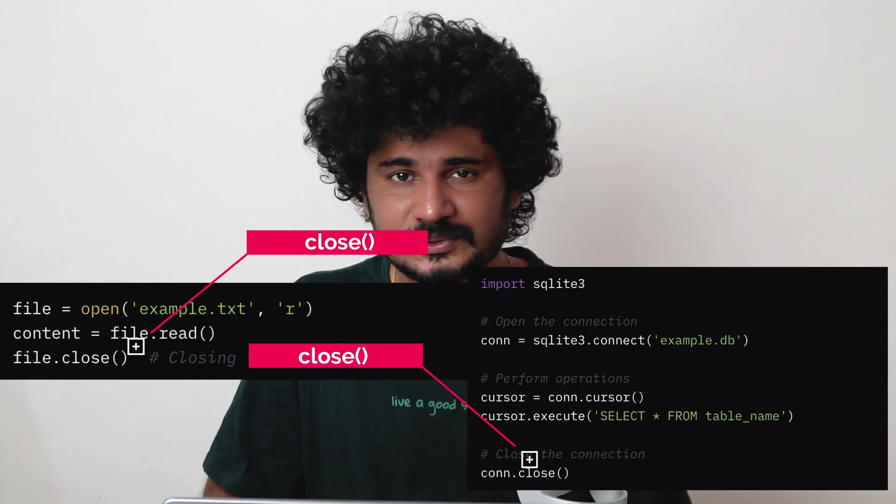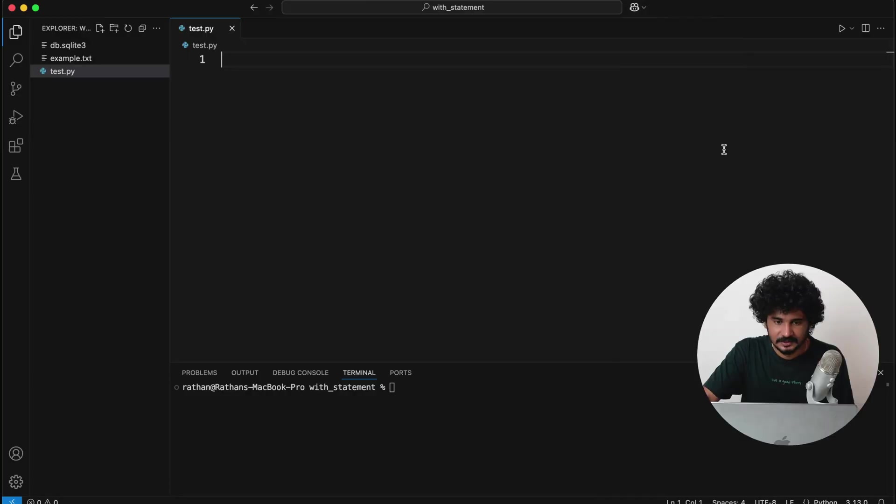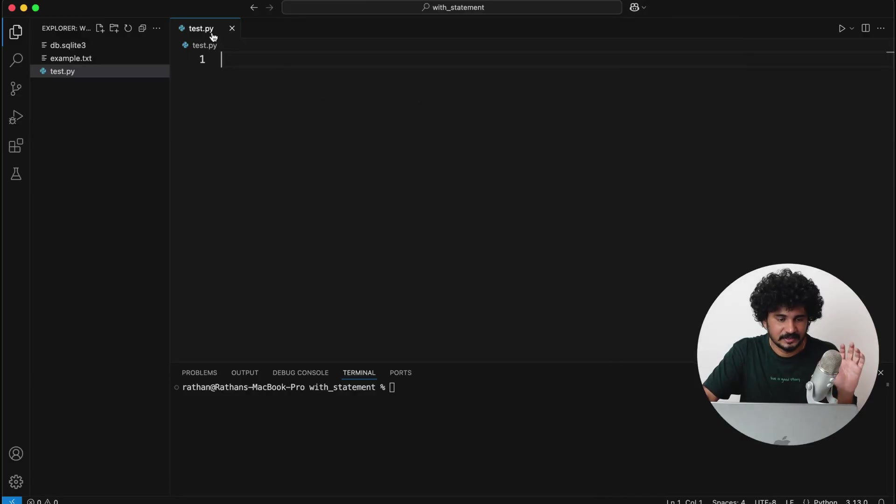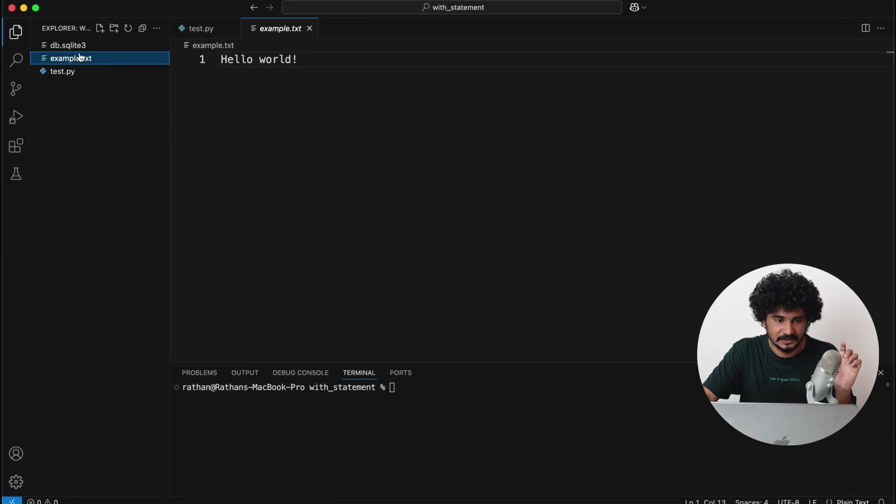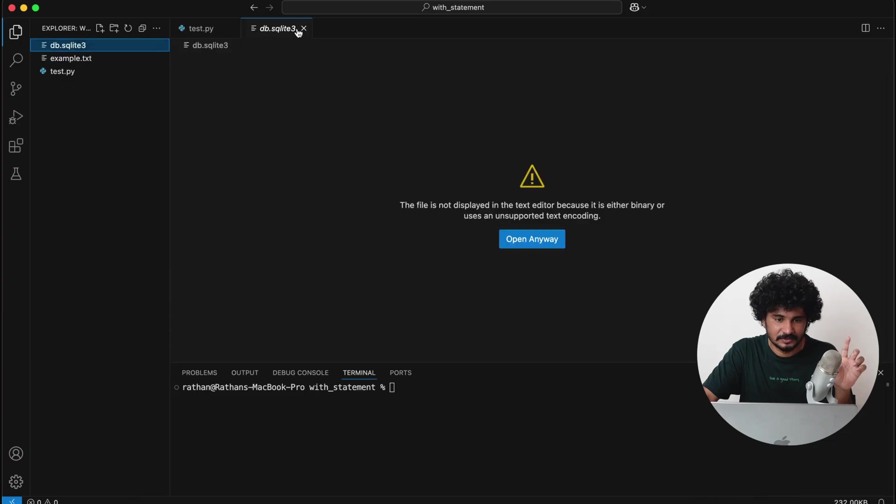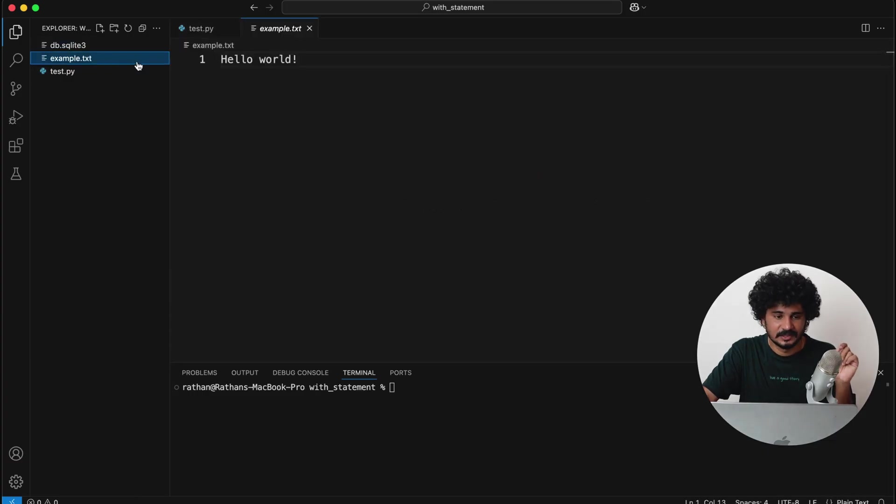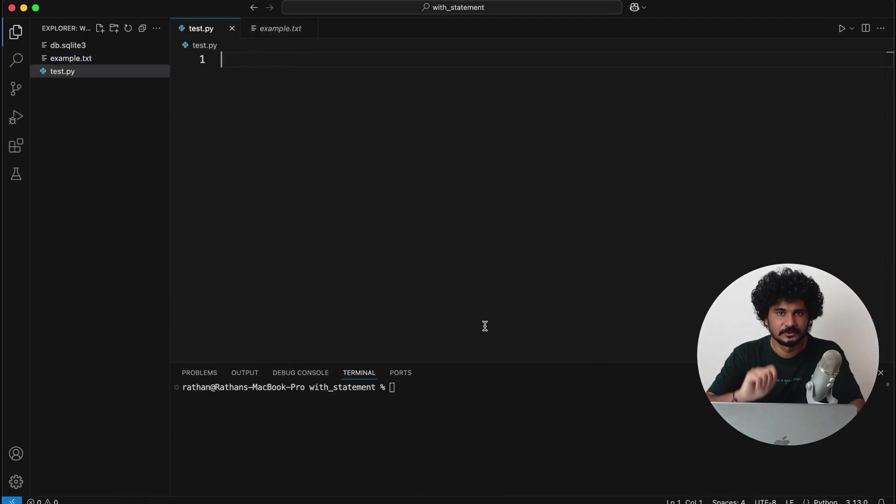Traditionally you do something like this in order to read the file. So you see, I have a Python file here, and I have one example.txt here also. I have a database, but I will talk more about database later.